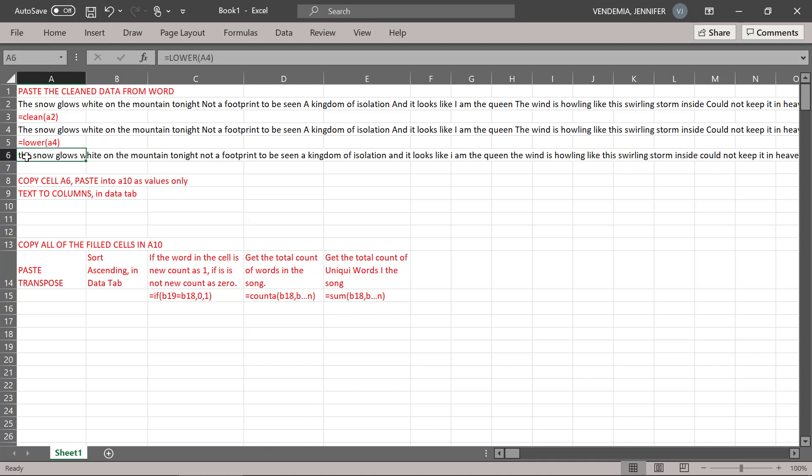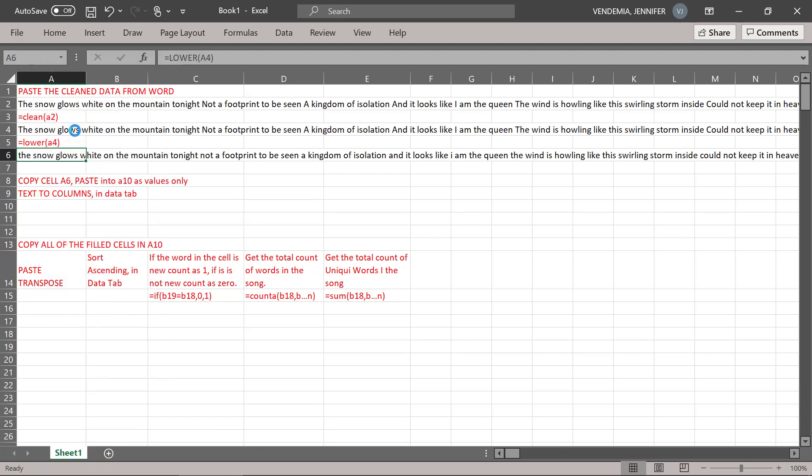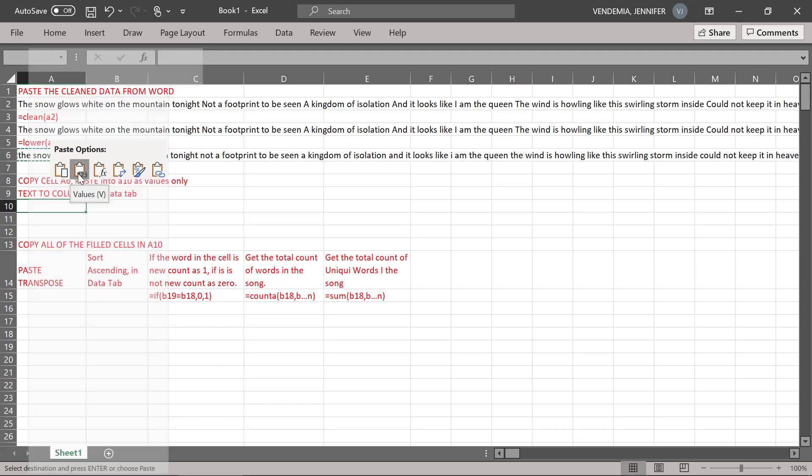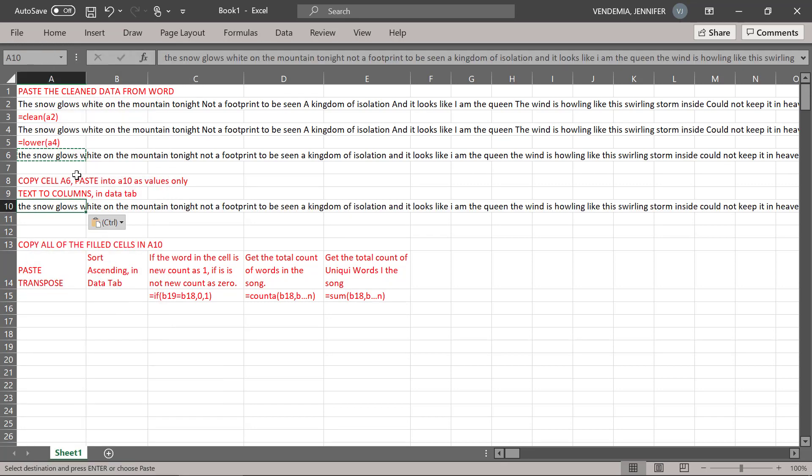We're going to copy this cell A6, we're going to paste it into A10 as values only. This one, two, three means paste as values only.